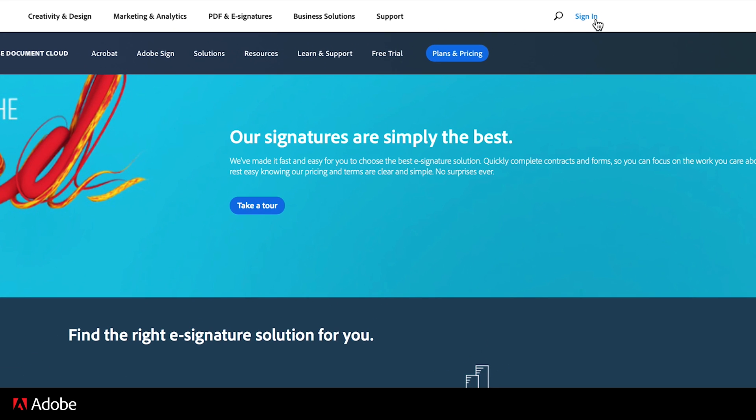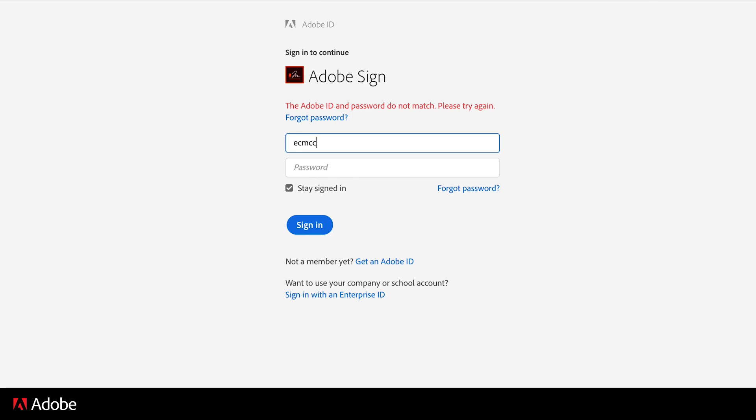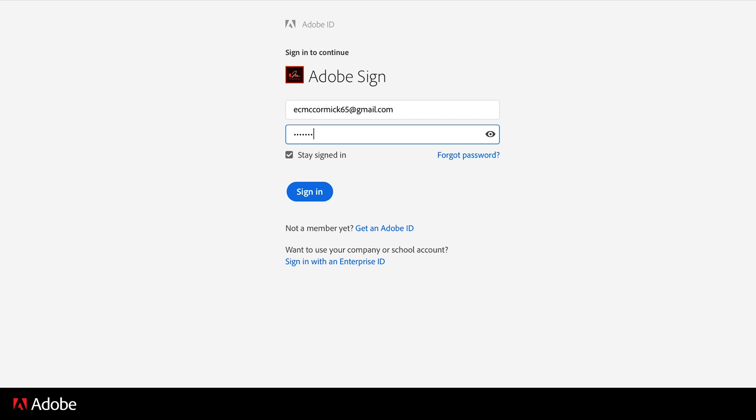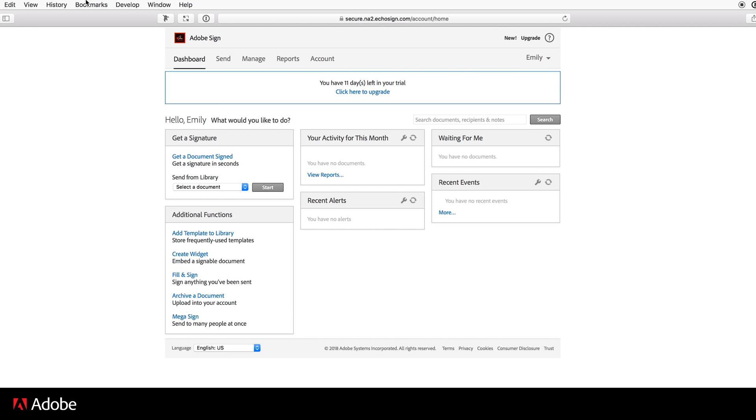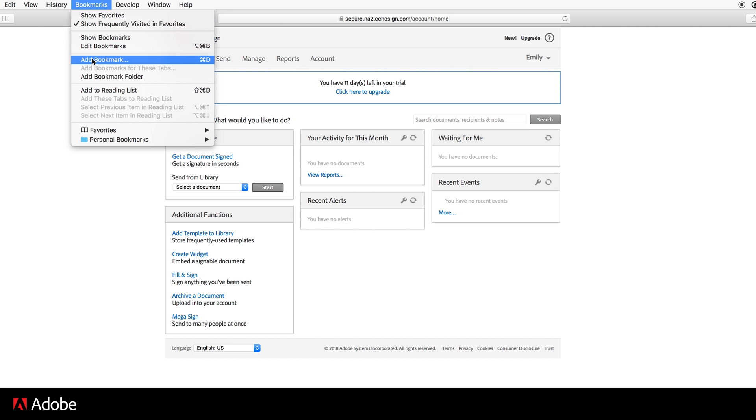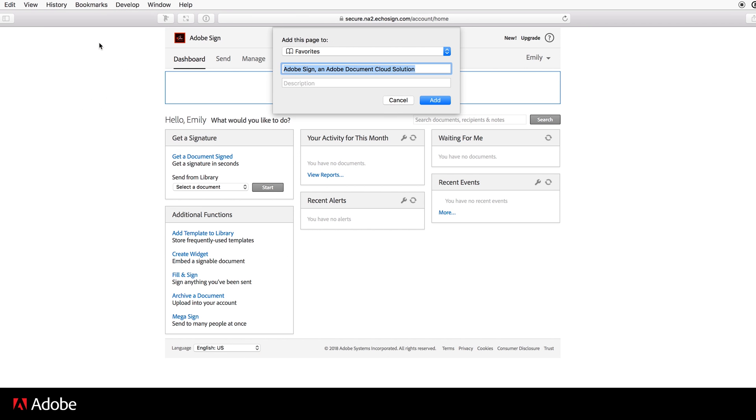To use Adobe Sign at any time, click on Sign In at the top of any Adobe Sign page. Remember to sign in with the same email address that you used to sign up for the trial, and bookmark the sign in page for easy access.